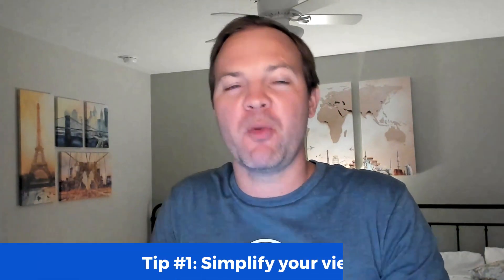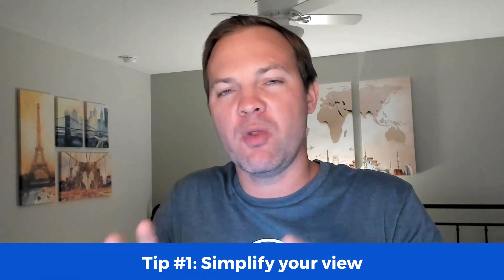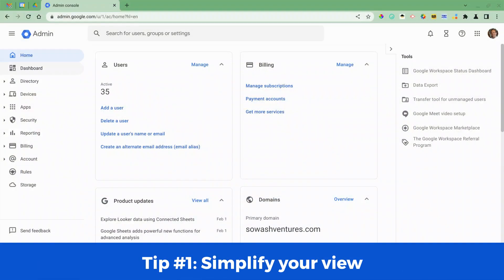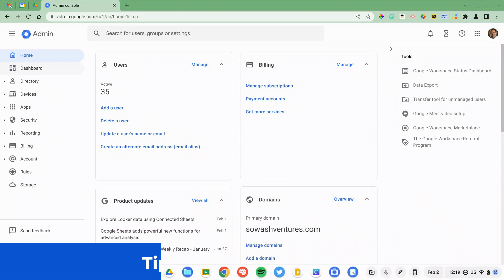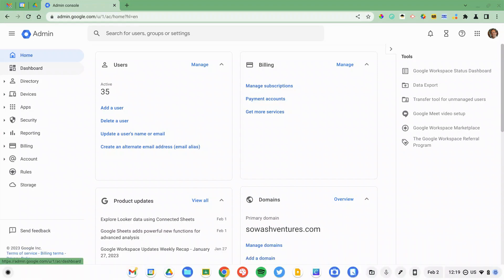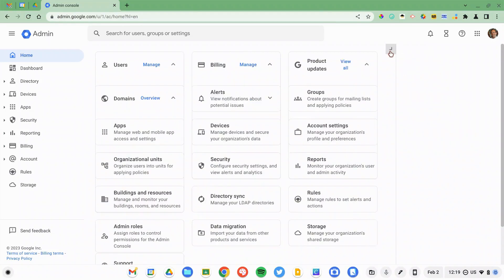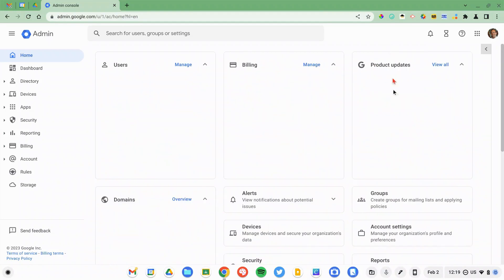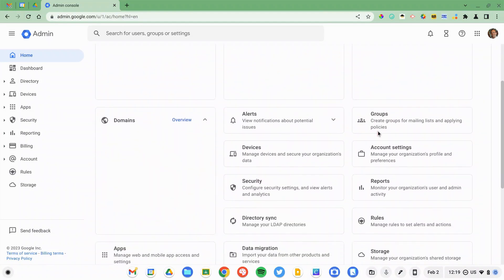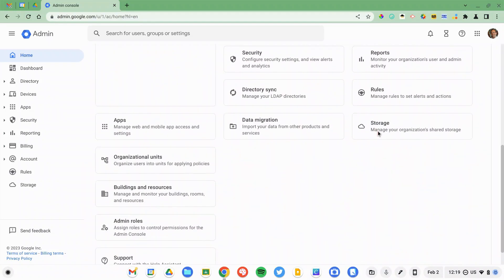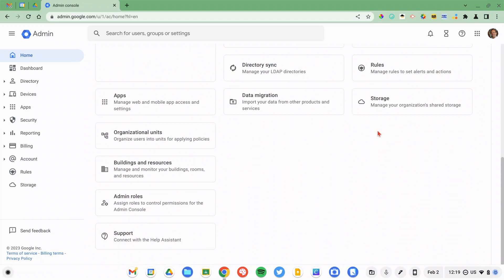If you are looking at the Admin Console for the first time, I would recommend that you customize the view to simplify it. Right now I'm logged in and Google likes to show you absolutely everything and it can be a little overwhelming. So I'm going to hide some unnecessary things. I'm going to close this slide out over on the right side and you can see all these different sections of the Admin Console.